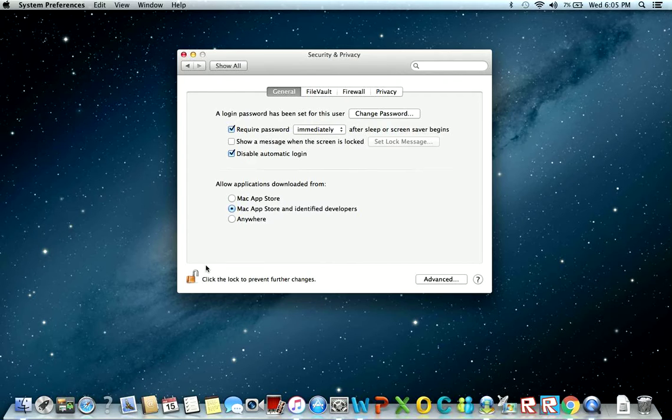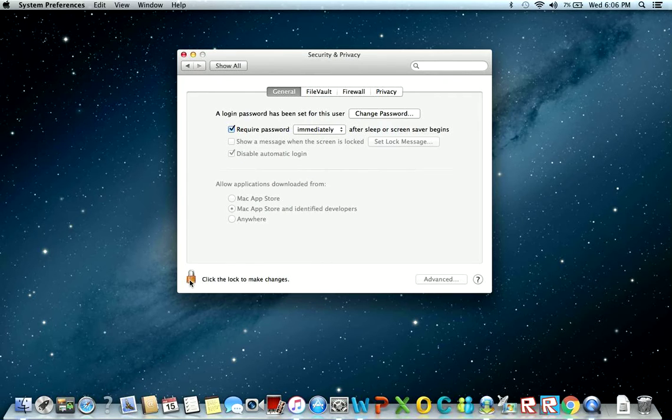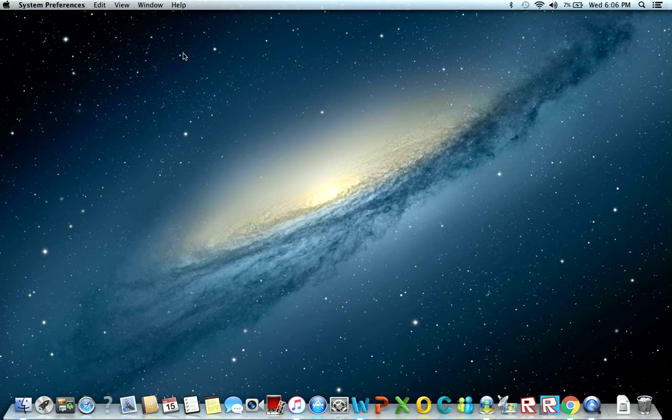Then you click on lock again, and now all your changes are saved. Thanks for watching. Peace.